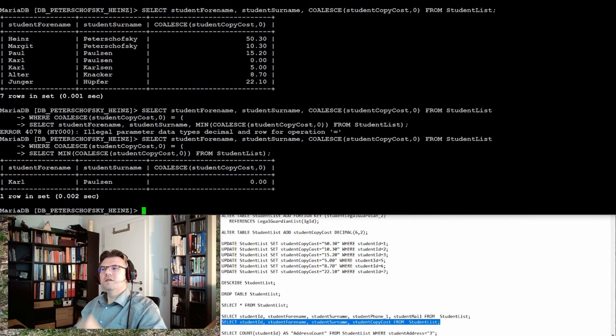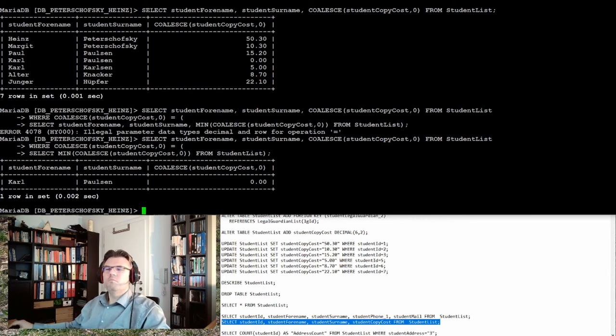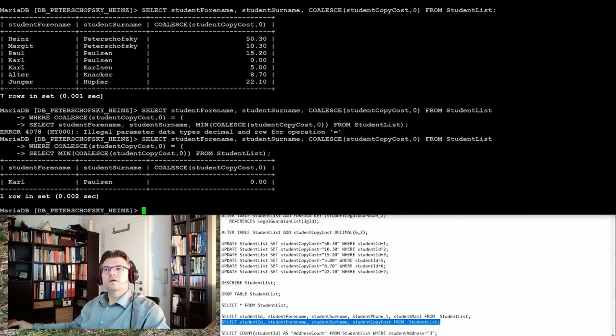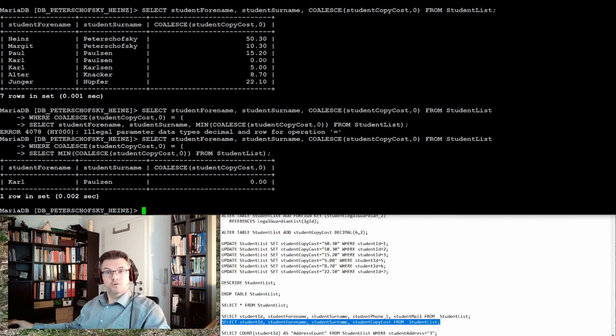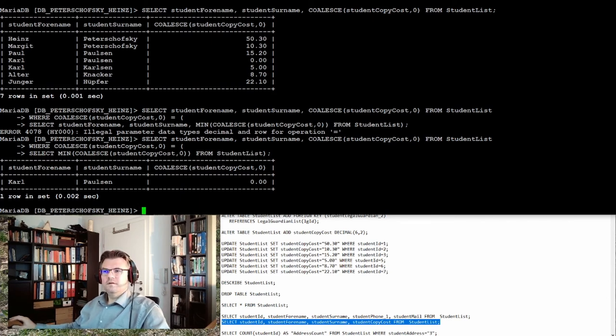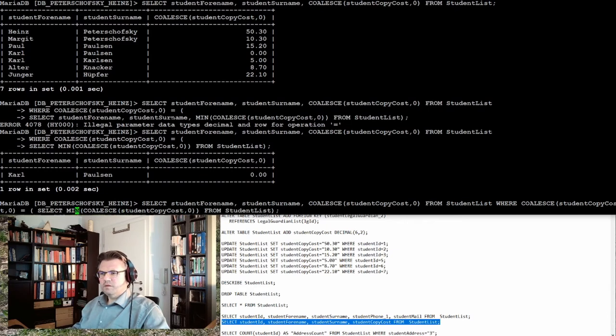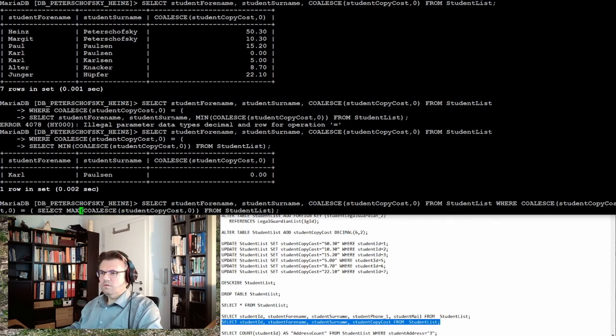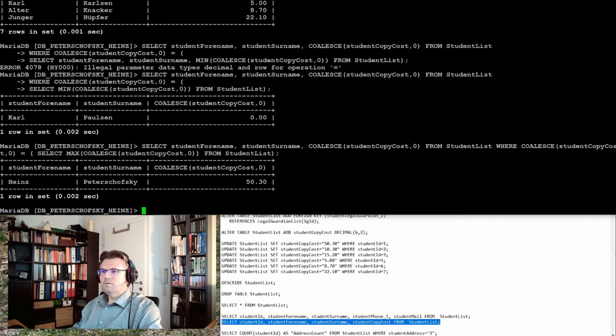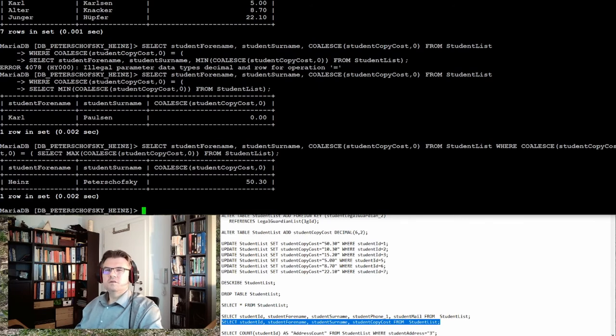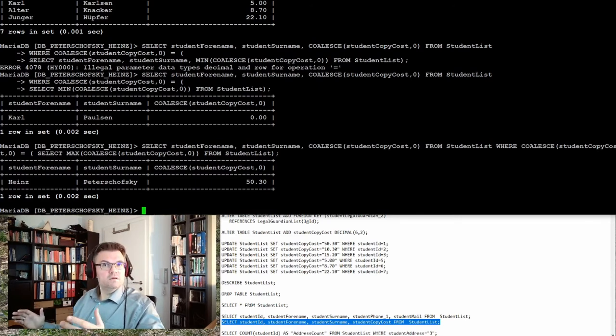Now this should be correct. Now I get Carl Carlson is the one with the minimum. That's Carl Paulson, sorry, Carl Paulson, and that's actually true. If I want to have the maximum, just have to write here MAX. Good, it's still Heinz Petaschowski. I admit.